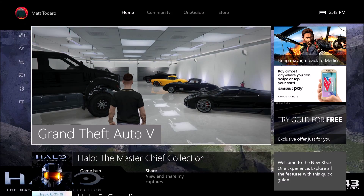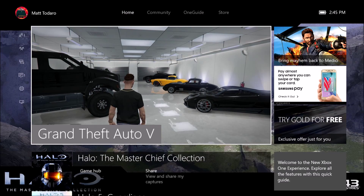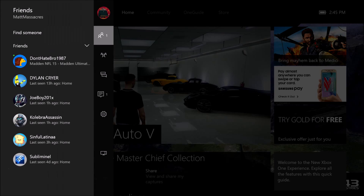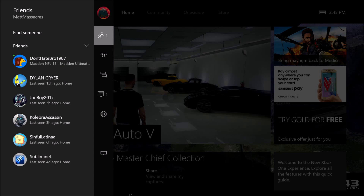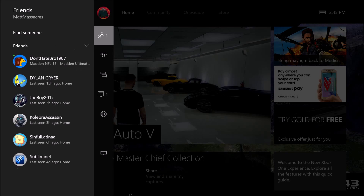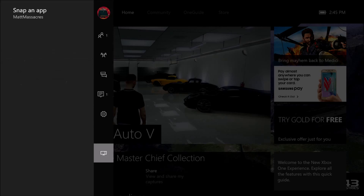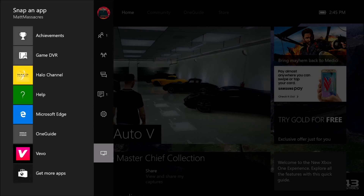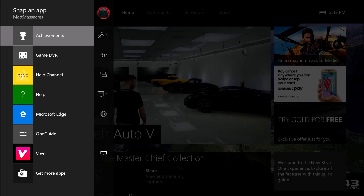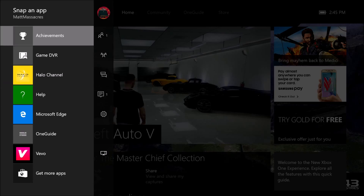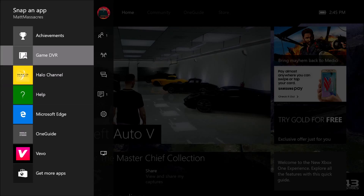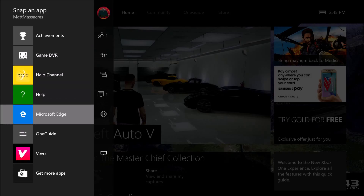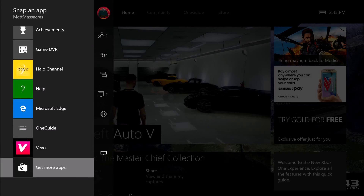Tap the home button once, go over to the left, and you're going to see this menu. Scroll all the way down until you get to this TV-looking icon, click A on it, and then on the left you're going to pick which app you want to snap. If it's not there you can go to the app store and find the app you want.